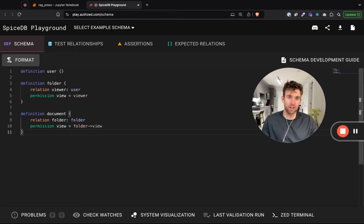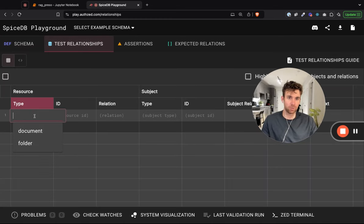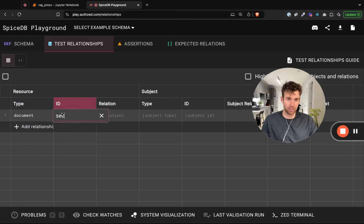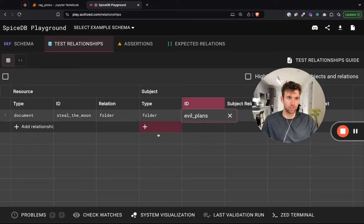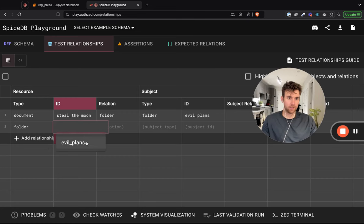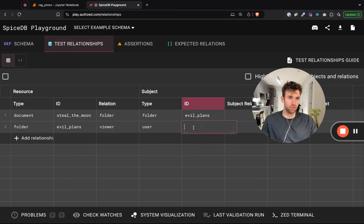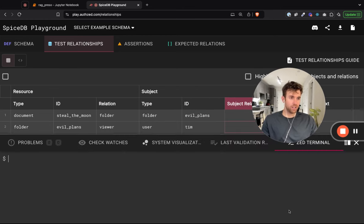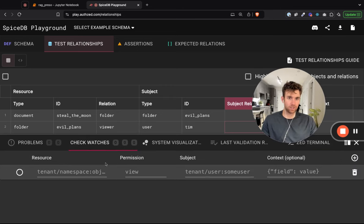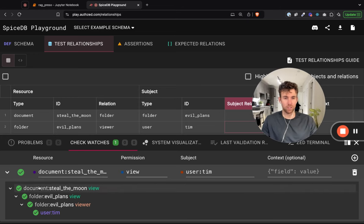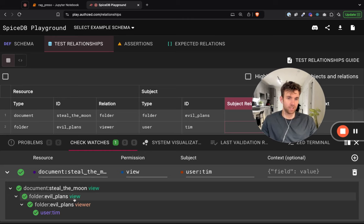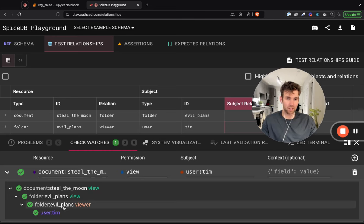Now let's actually relate some objects to one another. We have a document called 'steal,' a folder called 'evil plans,' and evil plans has Tim as a viewer. Now let's check to see if user Tim can view the document 'steal the moon.' Tim can view it because he can view that document's folder, and he can view that folder because he relates to it as a viewer.